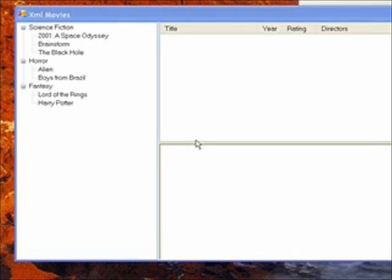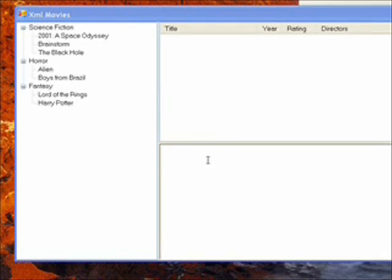These three panels and three controls represent three levels of detail. The tree view is the highest level of detail. The list view is the medium level of detail. And the rich text box is the lowest level of detail, where we actually see the actors and a detailed description of the movie.